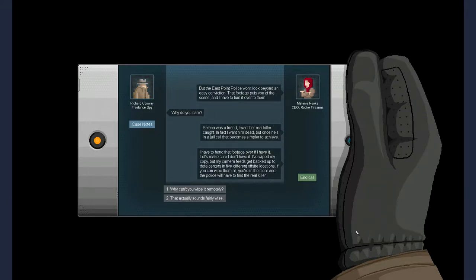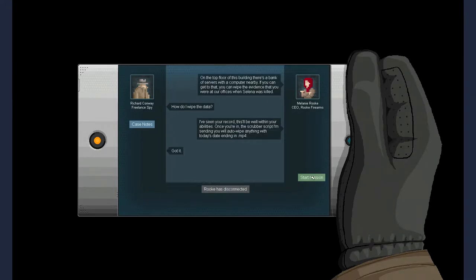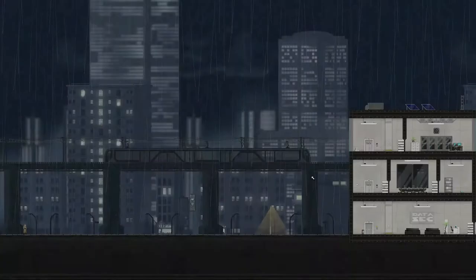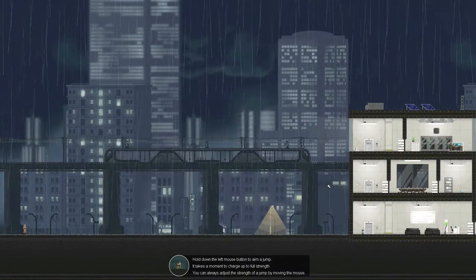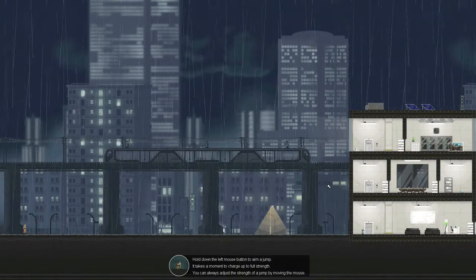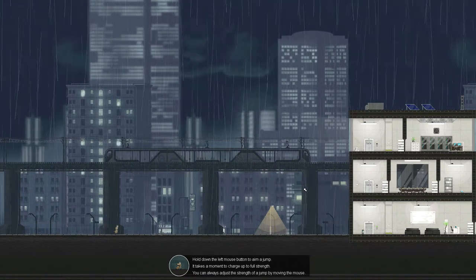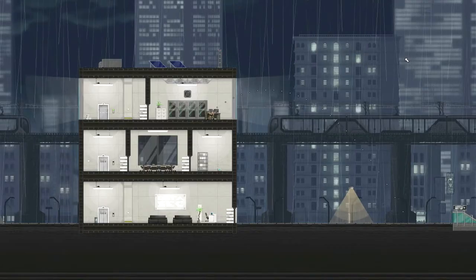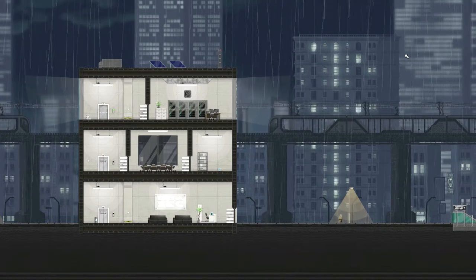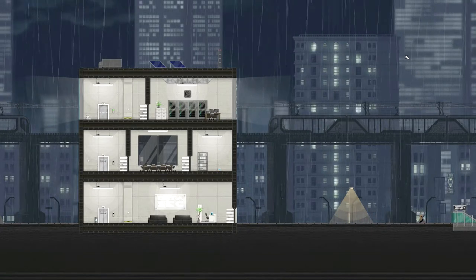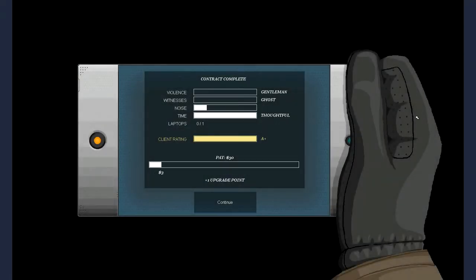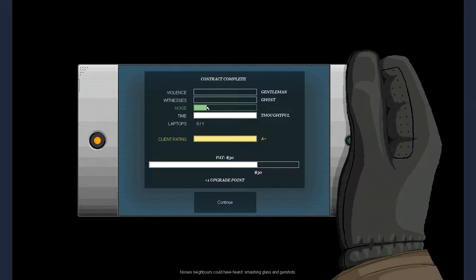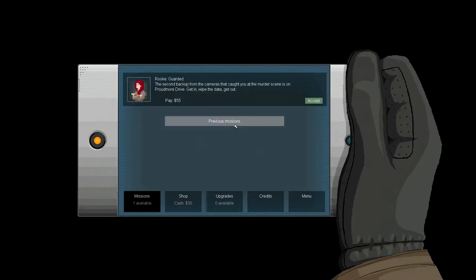I have to hand that footage over to her if I have it. Let's make sure I don't have it. I've wiped my copy, but my camera feeds get backed up to data centers in five different off-site locations. If you can wipe them all, you're in the clear, and the police will have to find the real killer. Hold down on the left mouse button to aim a jump. Okie dokie. Nice. Looks like I was never there.